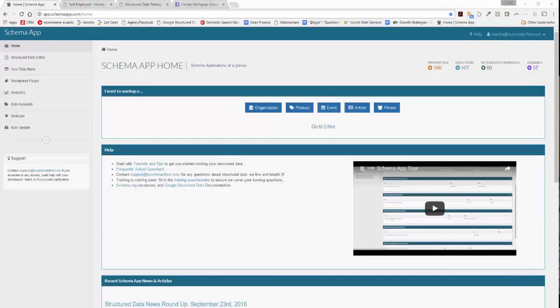In this tutorial, we're going to cover how to optimize a service using Schema App. Let's go ahead and get started by going to the Structured Data Editor.